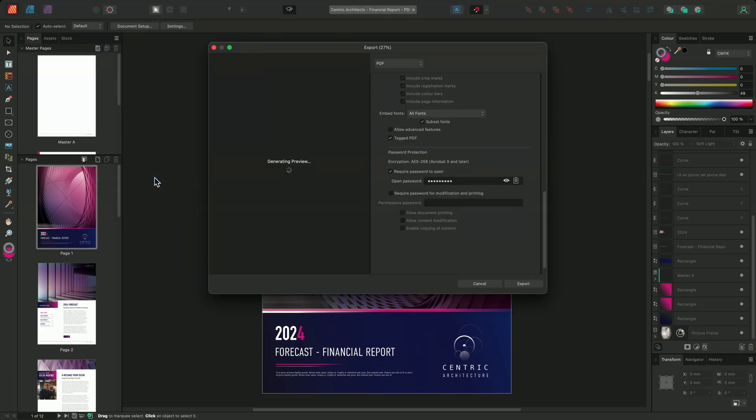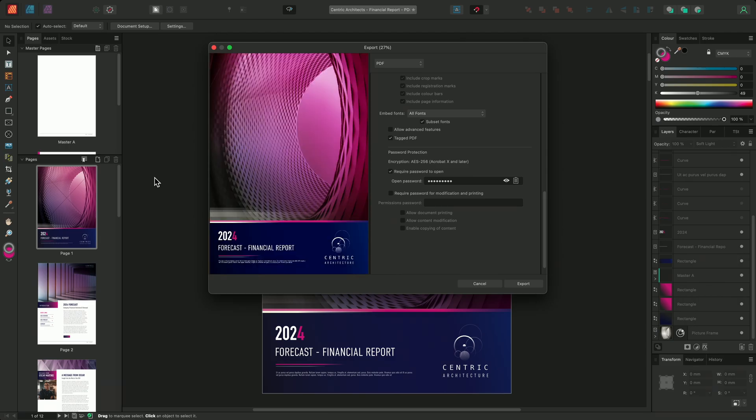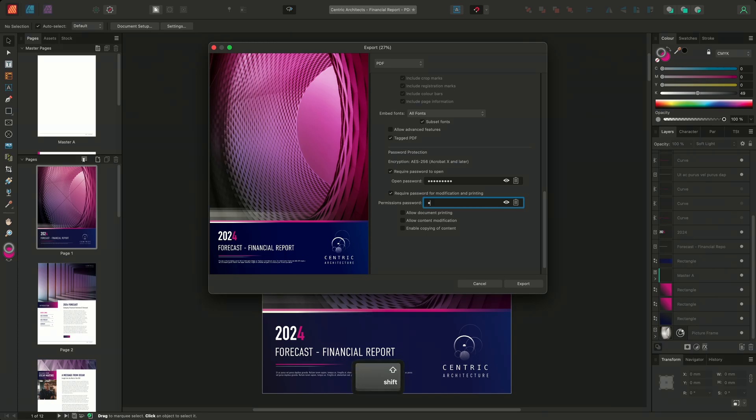Again, under the password protection section, we can choose to restrict or alter the open password's permissions. To do this, we'll need to create a permissions password. A permissions password will allow the user to edit the document's permissions and can be often referred to as a master password. This time I'll use password2, again with a capital P.